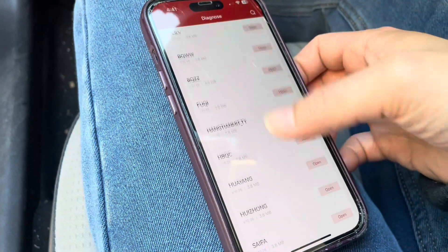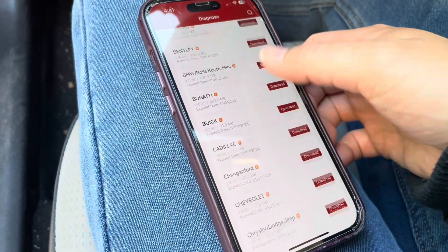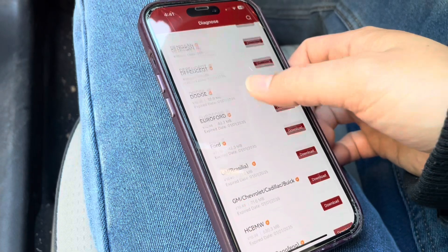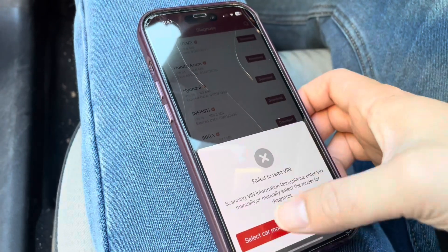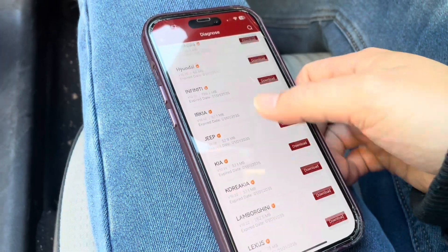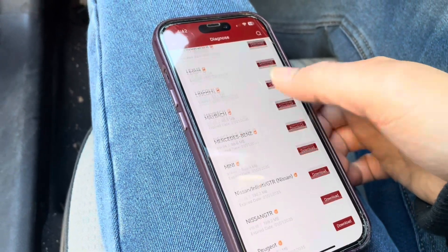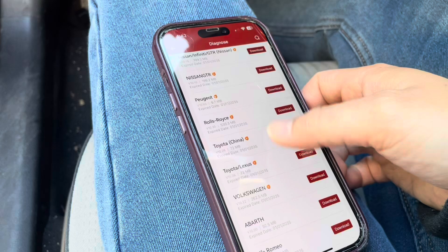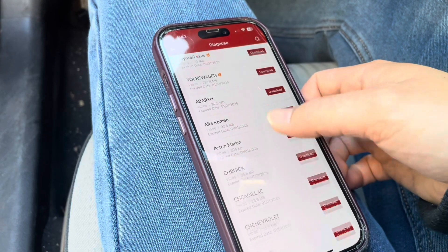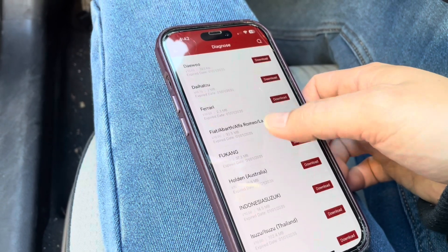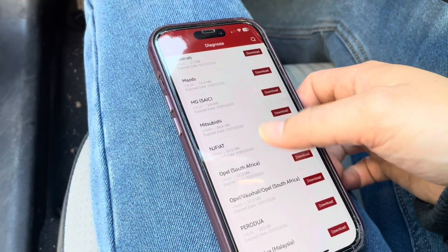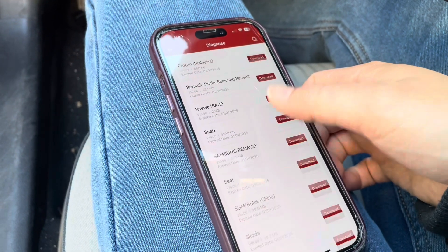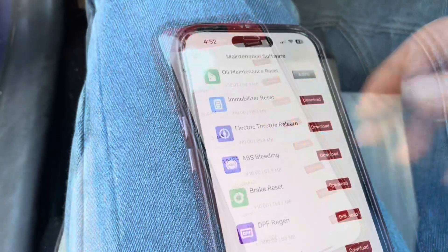Now I'm scrolling through all the makes supported. Lots of Chinese manufacturers, some German, some American — but all the primary manufacturers operating in the U.S. are here. And also some that are a bit more out of the way, like Maserati is in here too.